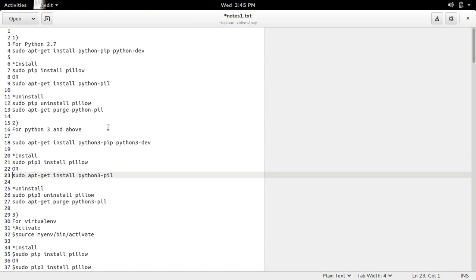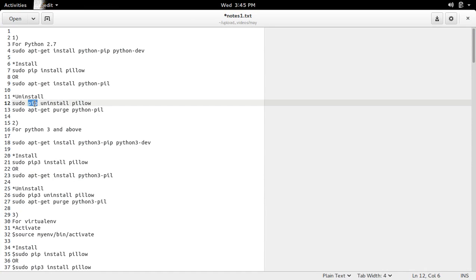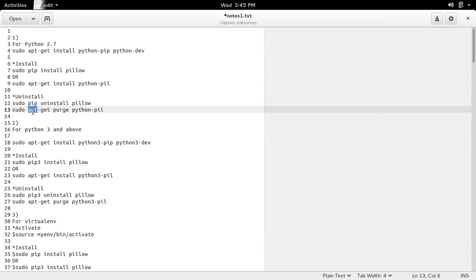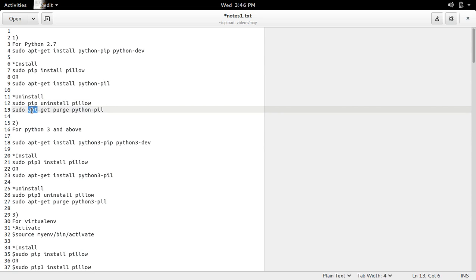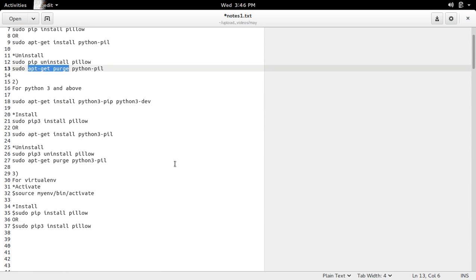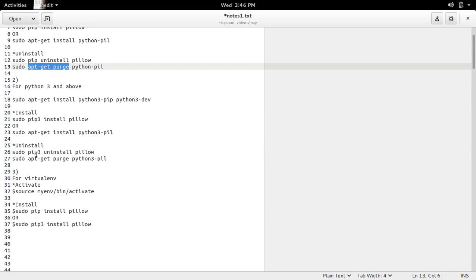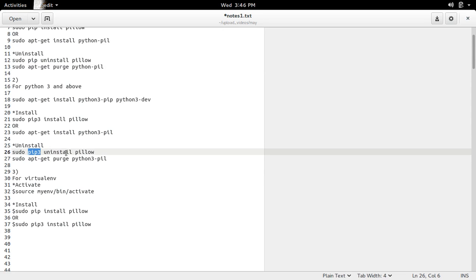If you want to uninstall, you can use pip uninstall or apt-get purge. If you installed the package using pip, use the pip uninstall command to uninstall it. If you installed PIL using the apt installer, use apt-get purge to uninstall. Similarly, for Python 3 use pip3 uninstall or apt-get purge python3-pil.